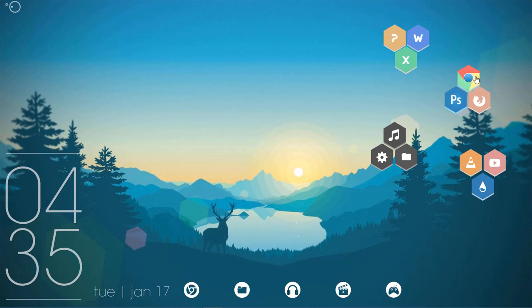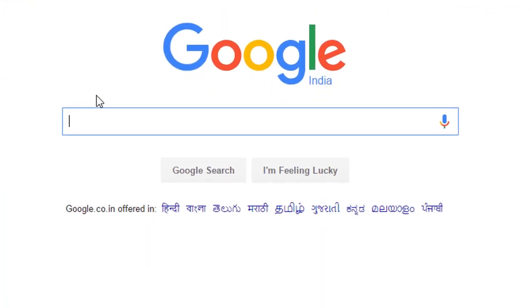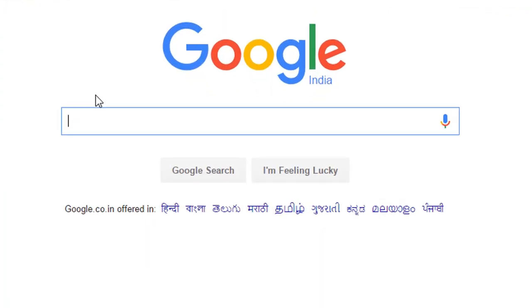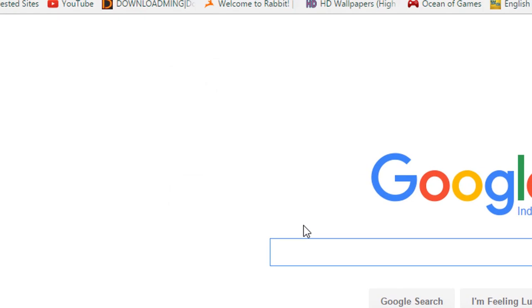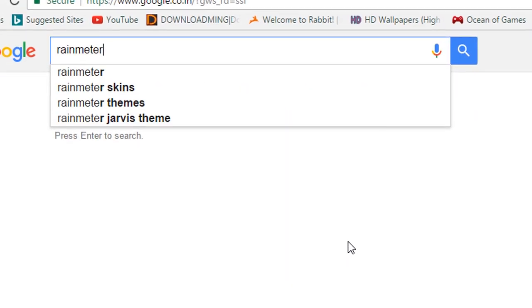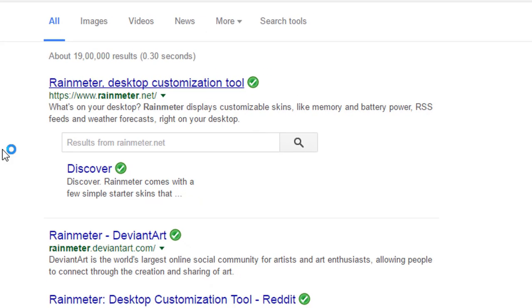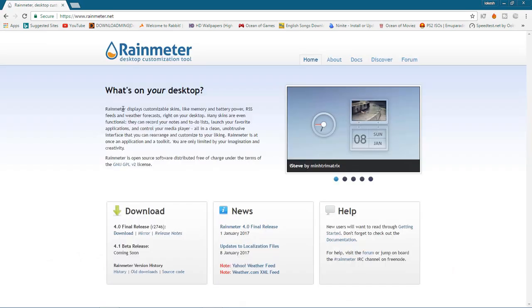First of all, you need to go to Chrome or any other browser that you use. Now it has started and I'm on google.com. So basically what you need to write here is two or three things. First, Rainmeter. This link will be in the description, so don't worry about that.